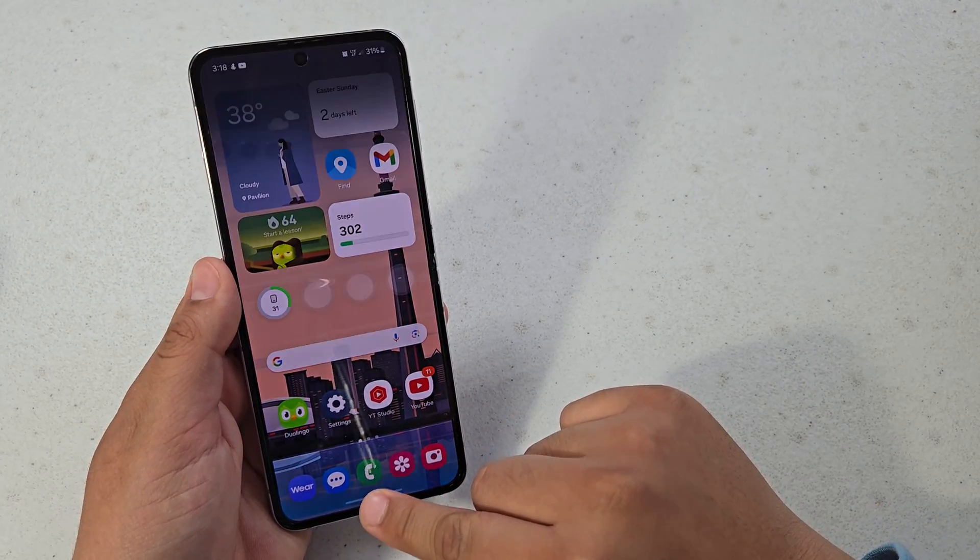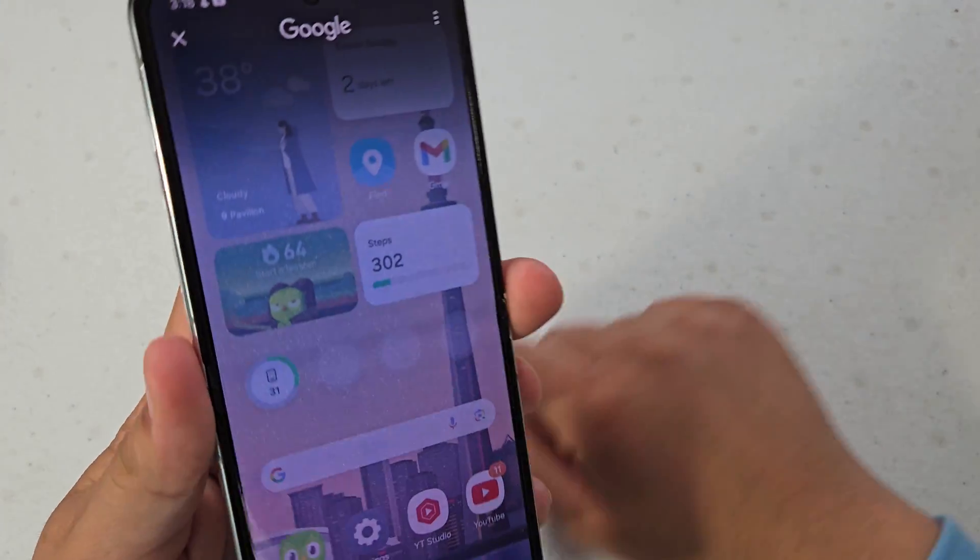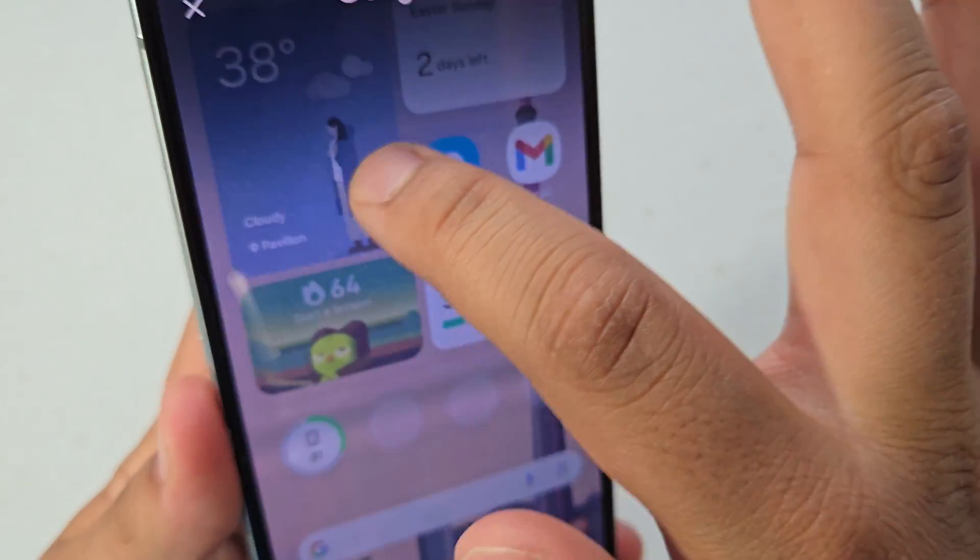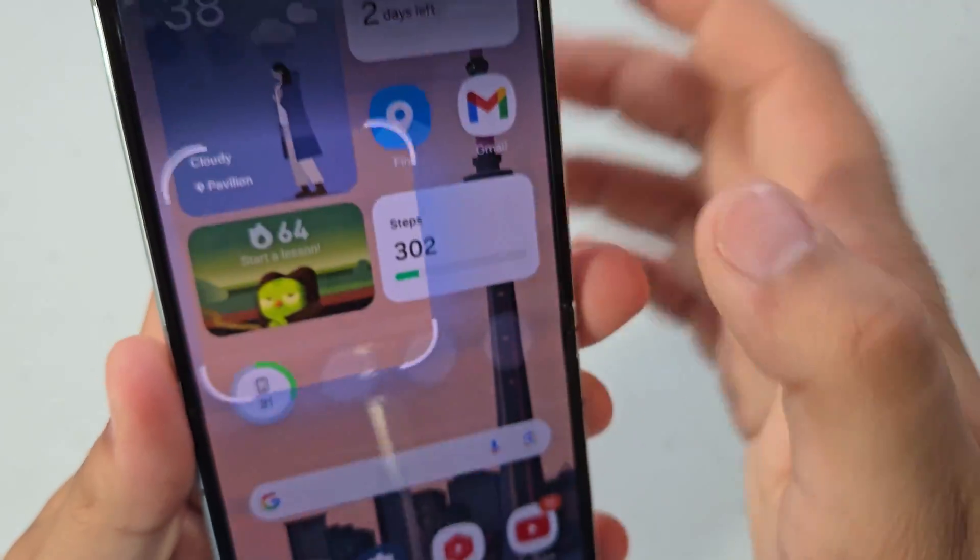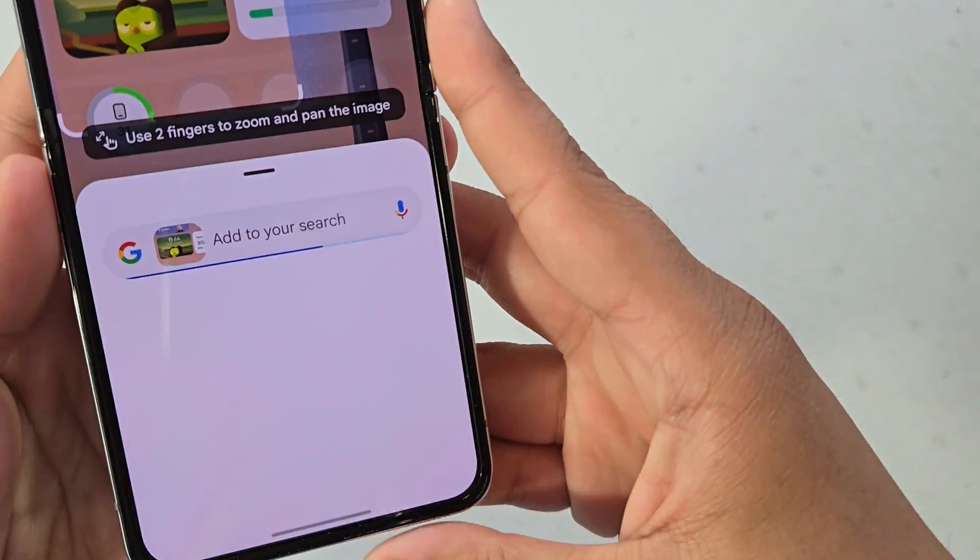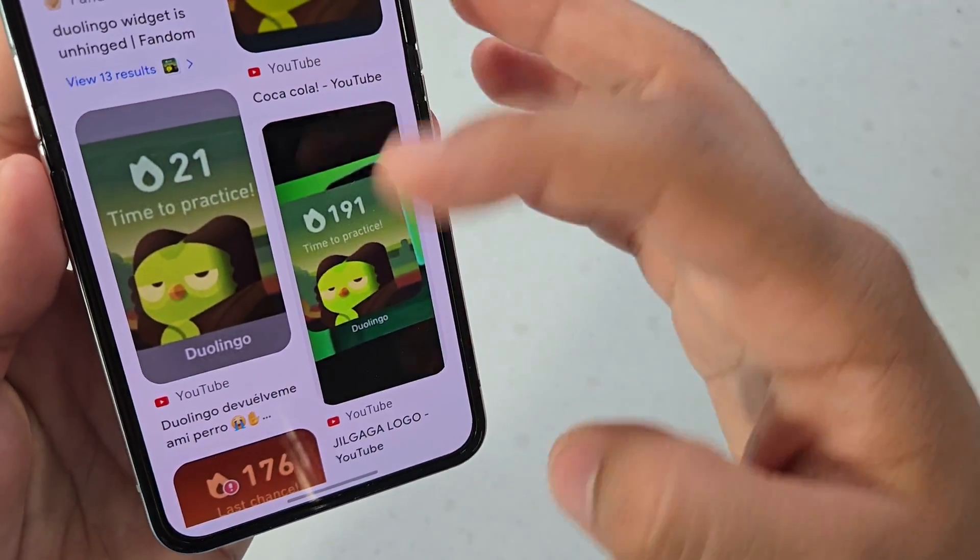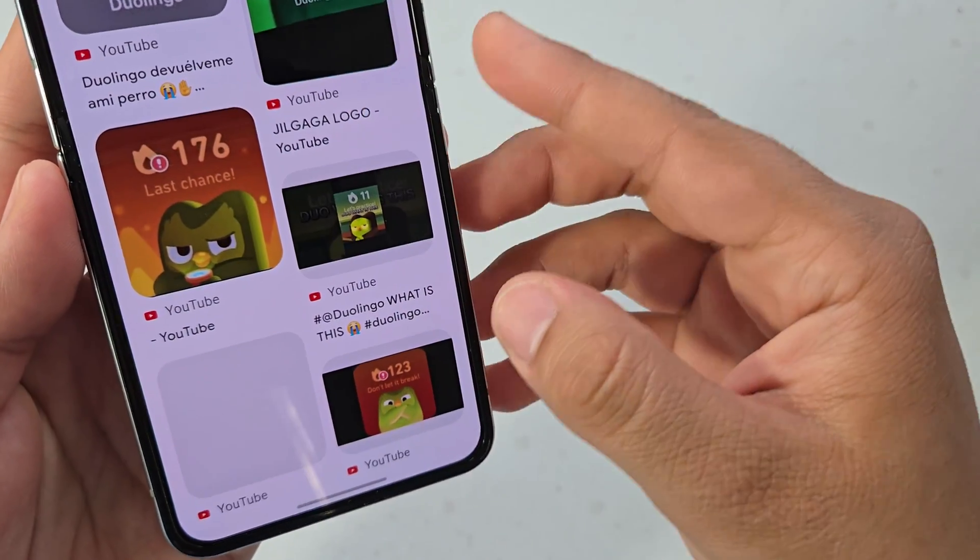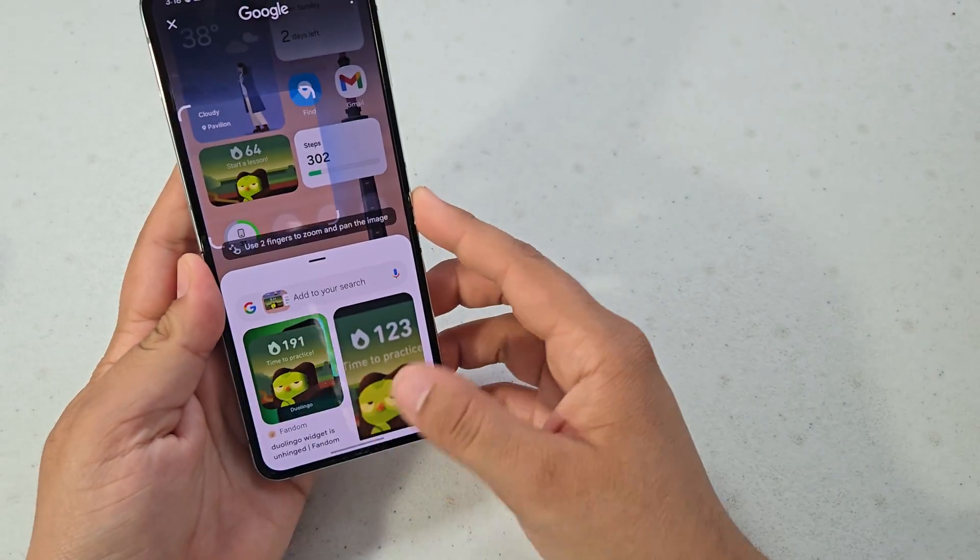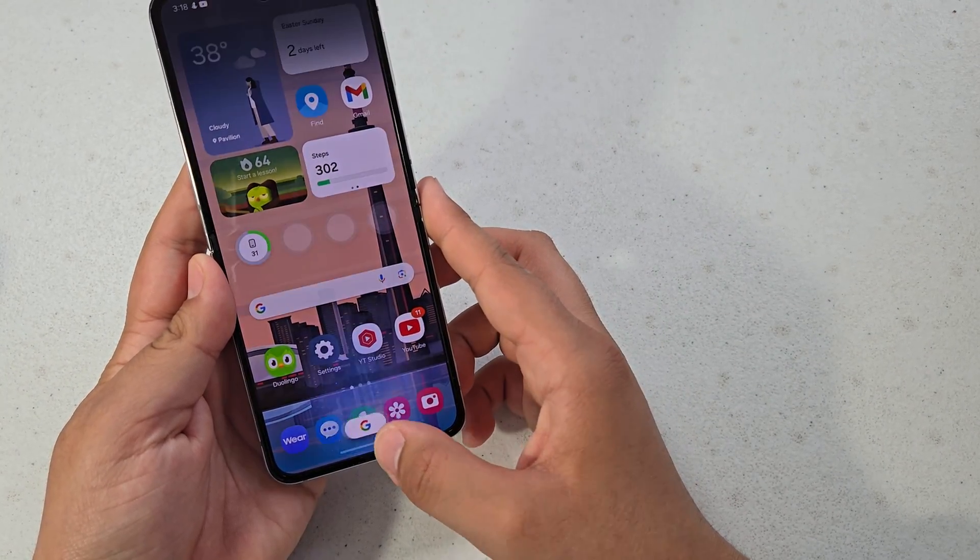and thankfully the Galaxy Z Flip 5 did receive it. Basically it's just an easy way to search anything that is on your screen - just give it time to do a regular search and it will pick up exactly what is on your screen as long as you highlight it.